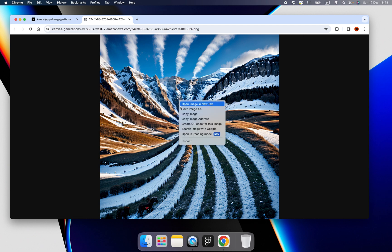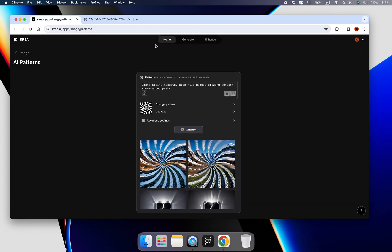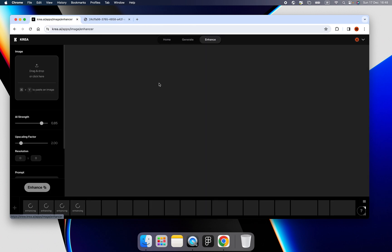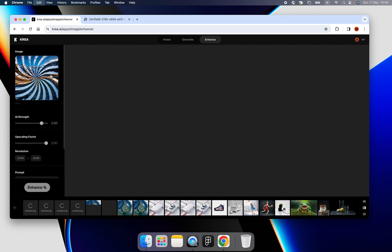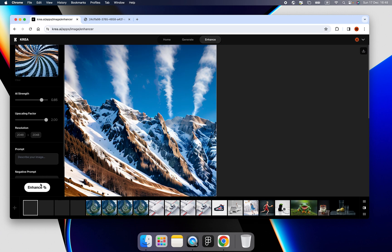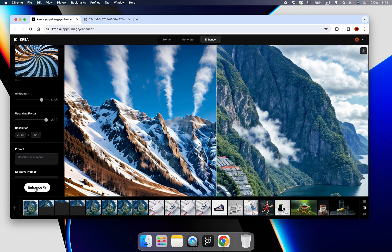And we can upscale it by clicking enhance. Then we just click the control and V to paste the image from our system. Then, when it's done, we can click the enhance.